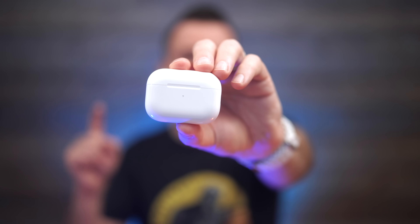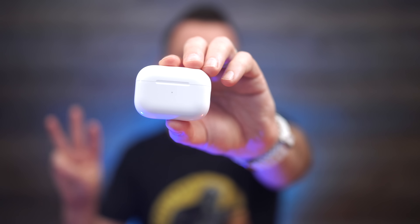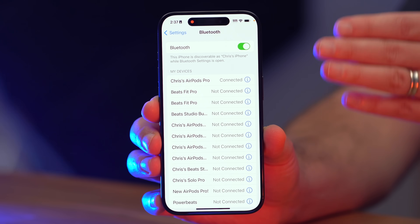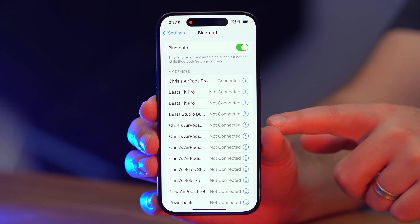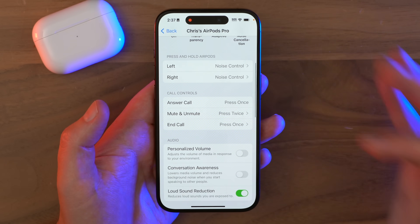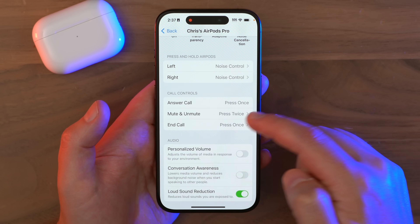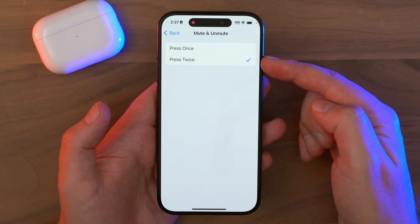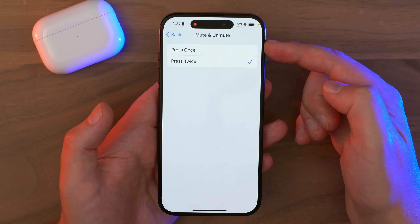If you're an AirPods Pro 1, AirPods Pro 2, or AirPods 3 user, there's a new option to mute or unmute calls by pressing the button on your AirPods. Go to Settings, Bluetooth, find the AirPods you want to set up, tap the info icon, and scroll down to Mute and Unmute. I recommend setting it to press twice instead of once so you don't accidentally mute something.